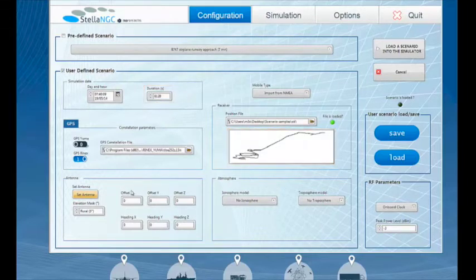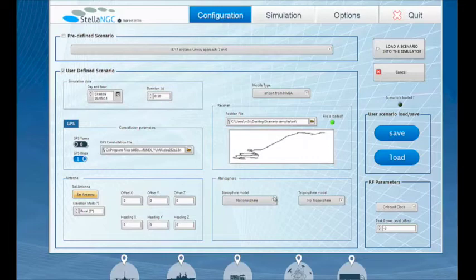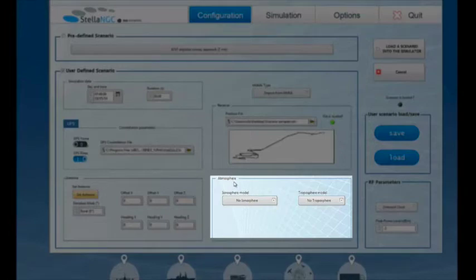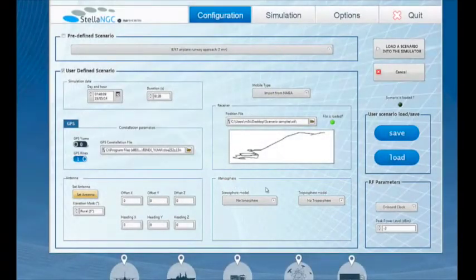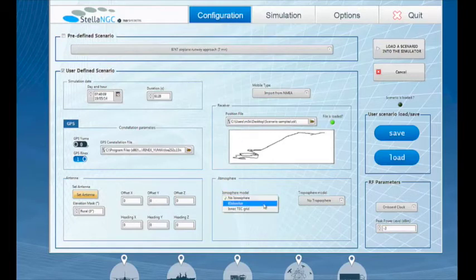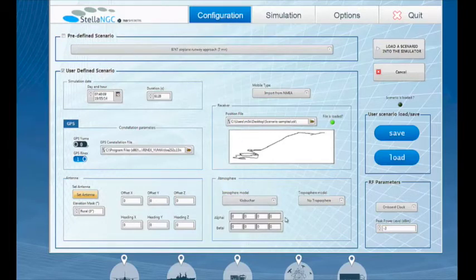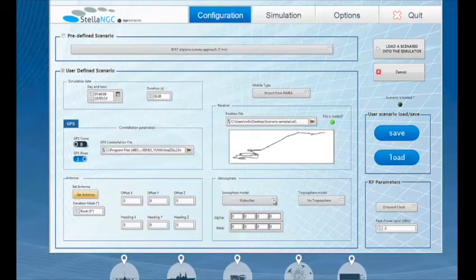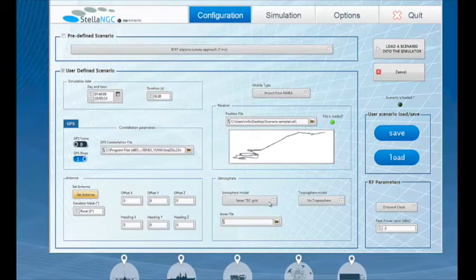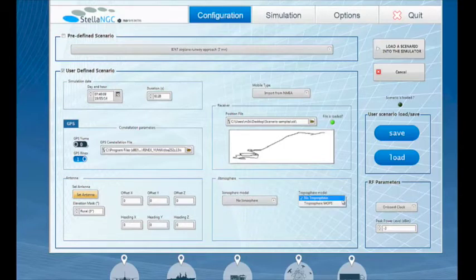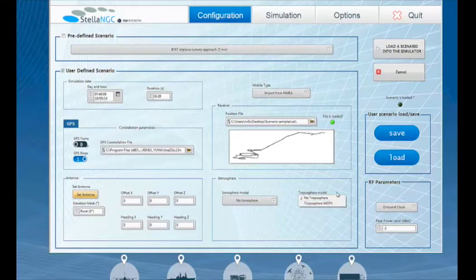The atmosphere frame is used to define the propagation channel parameters and is composed of two models: the ionosphere and troposphere models. For the ionosphere model, the default setting is no ionosphere, which means that no perturbations are simulated. The Klobuchar option lets the user manually insert the alpha and beta coefficients. For a more realistic simulation, an ionics file can be loaded to define real ionospheric conditions. For the purpose of my demo, I am going to omit the ionospheric model. The troposphere model can also be deactivated by choosing no troposphere or activated using the SBAS MOPS selection.